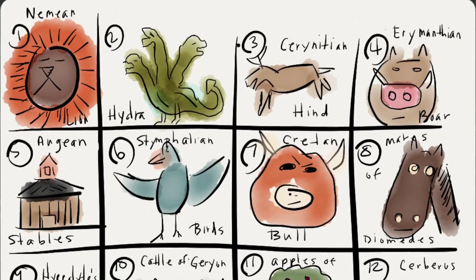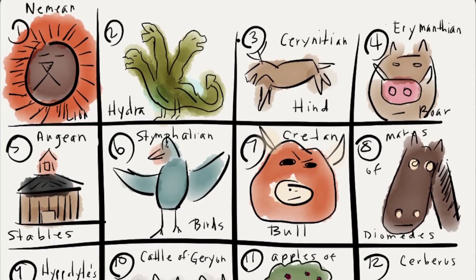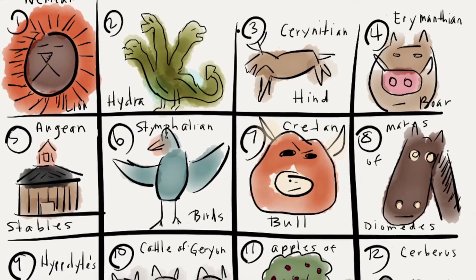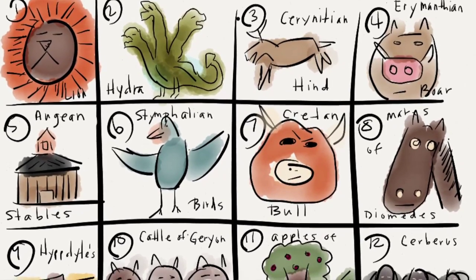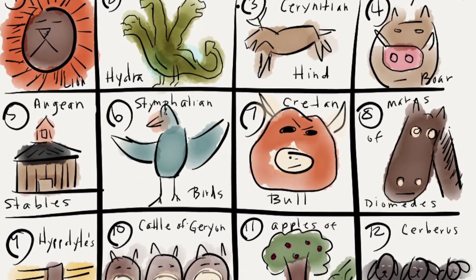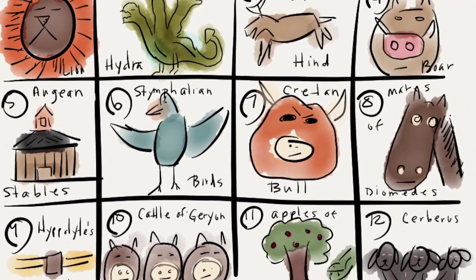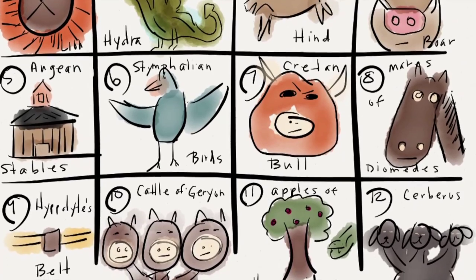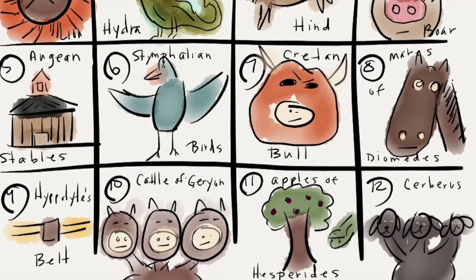In order to redeem himself, Hercules had to complete twelve impossible tasks, which he did using both his strength and his cleverness, and that was much to Hera's chagrin.